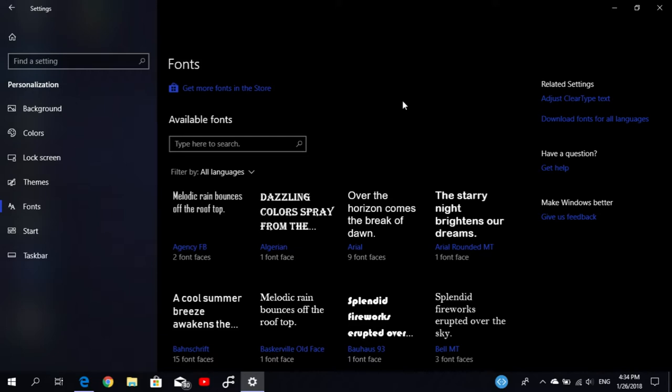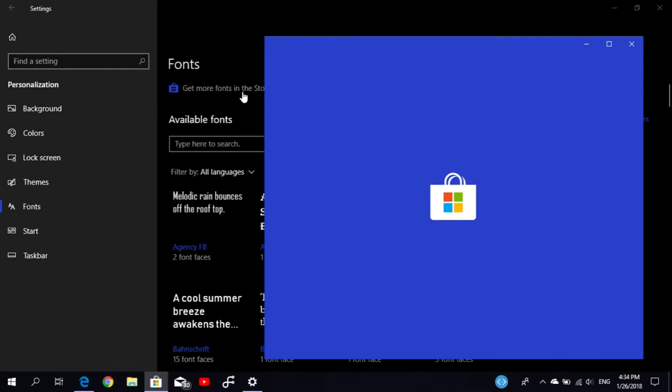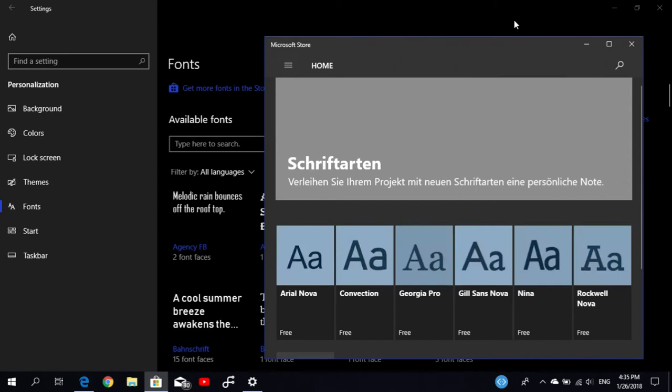I think it will take some time to move all the things from the Control Panel into Settings. Now we have all our font settings here. You can also now download fonts from the Microsoft Store, so let's take a look at this.